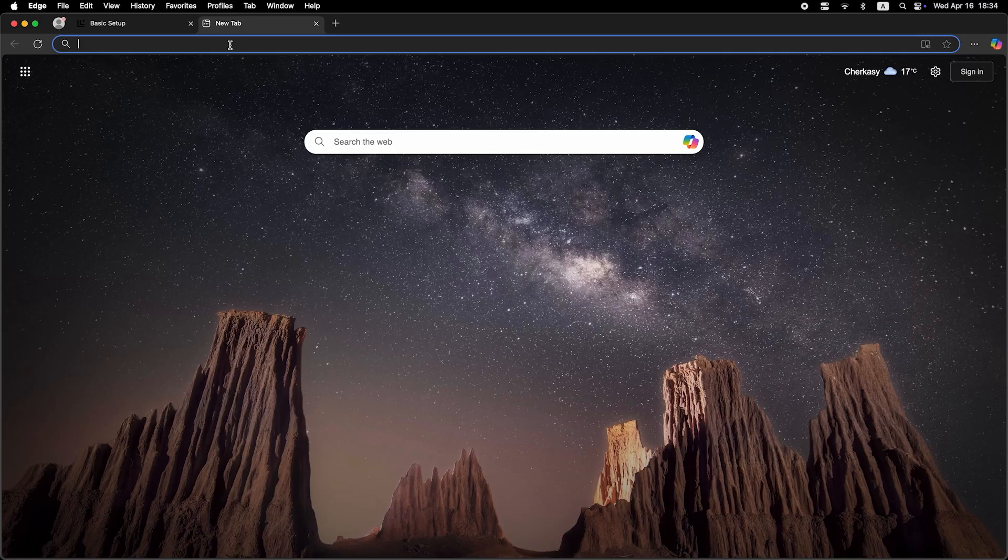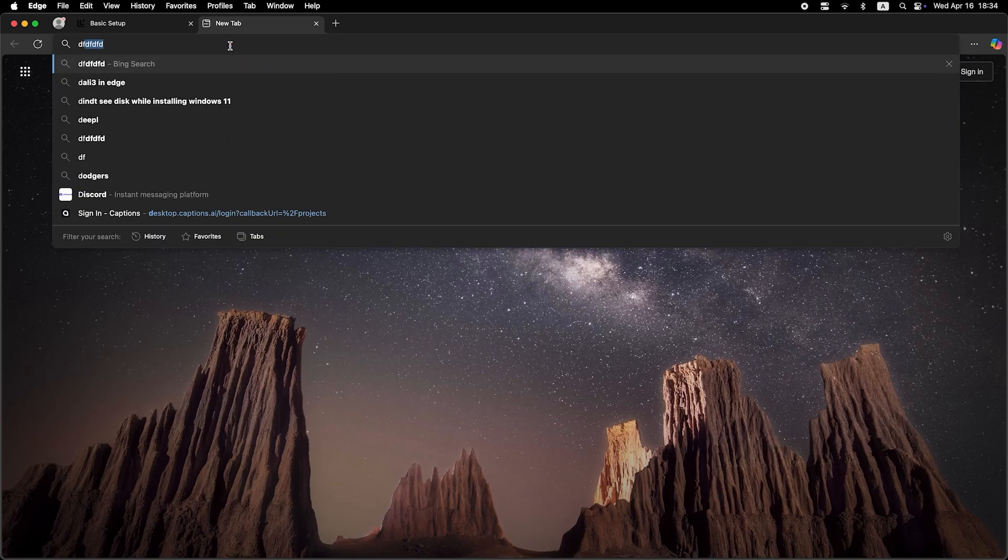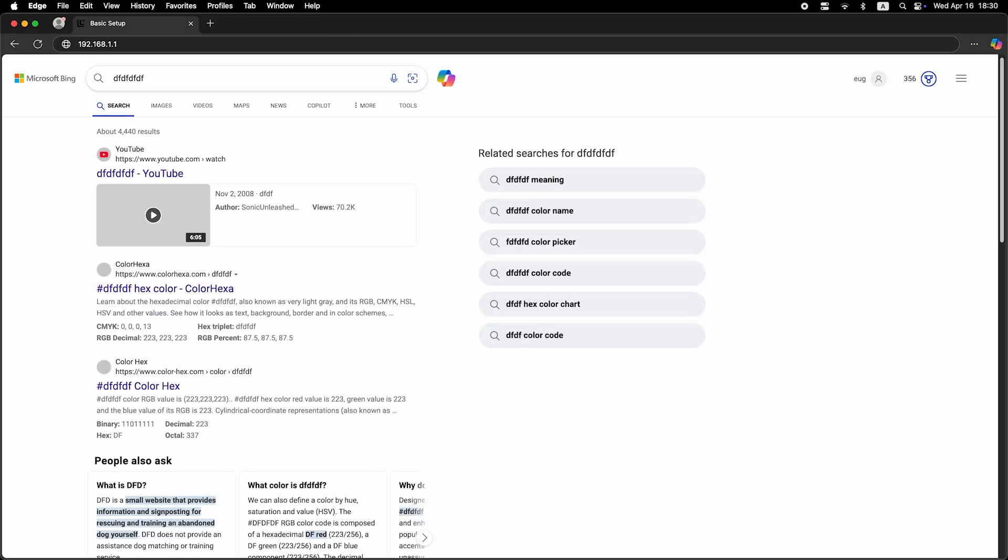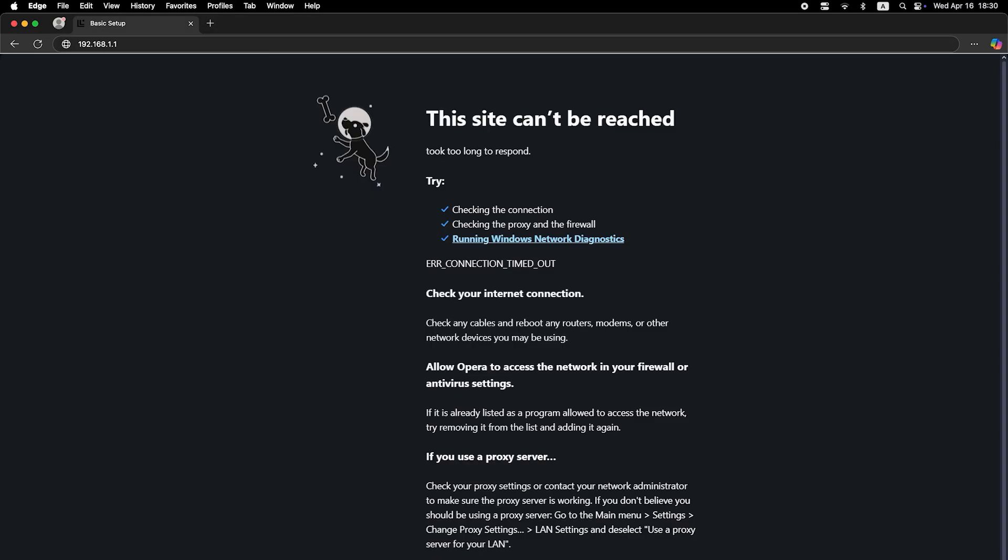Now check if the internet is working. Just try googling something. If there's no internet connection, you need to try cloning your MAC address.